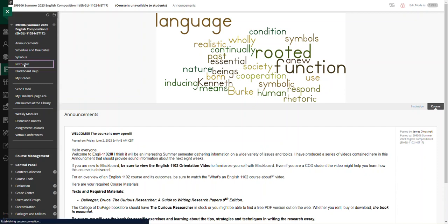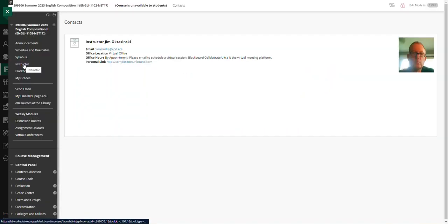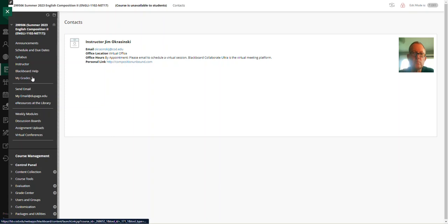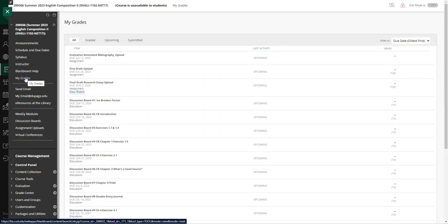My information here as far as instructor and where to get a hold of me and so forth. I have a grades category here for you.